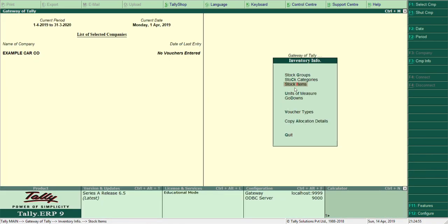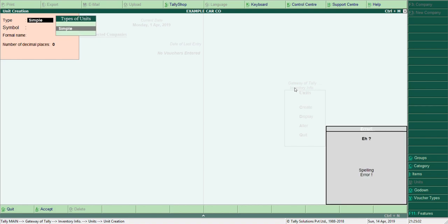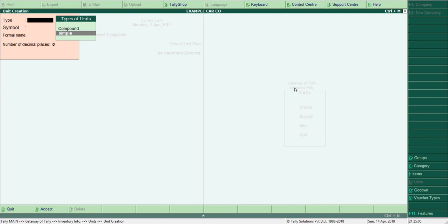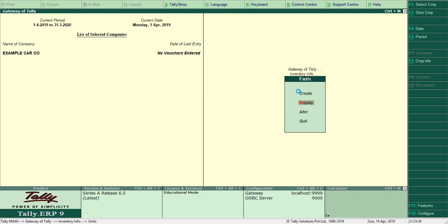Let me go back and create units of measurement. We sell cars, so it is a simple unit. It can also be compound — for example, if you are selling five or ten pieces in one box and you cannot buy loose, then you use compound. But since we sell cars one at a time, I'll use 'Qty' (quantity). Formal name: 'Quantity'. Number of decimal places is zero — we don't sell half a car or one tyre of a car.